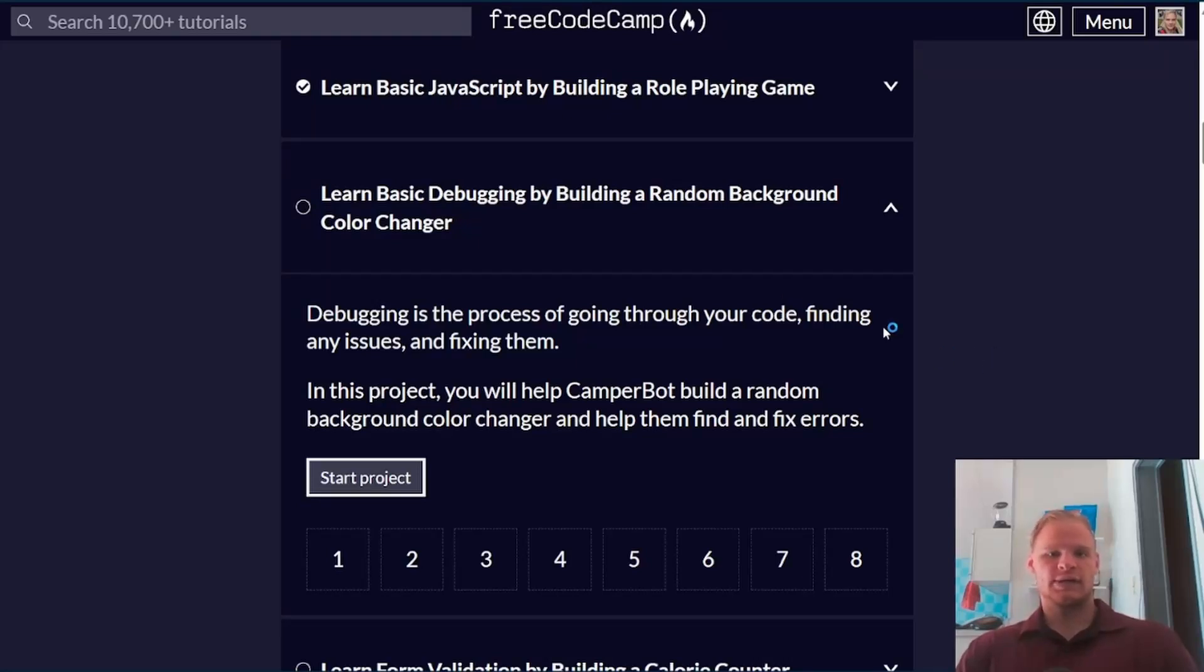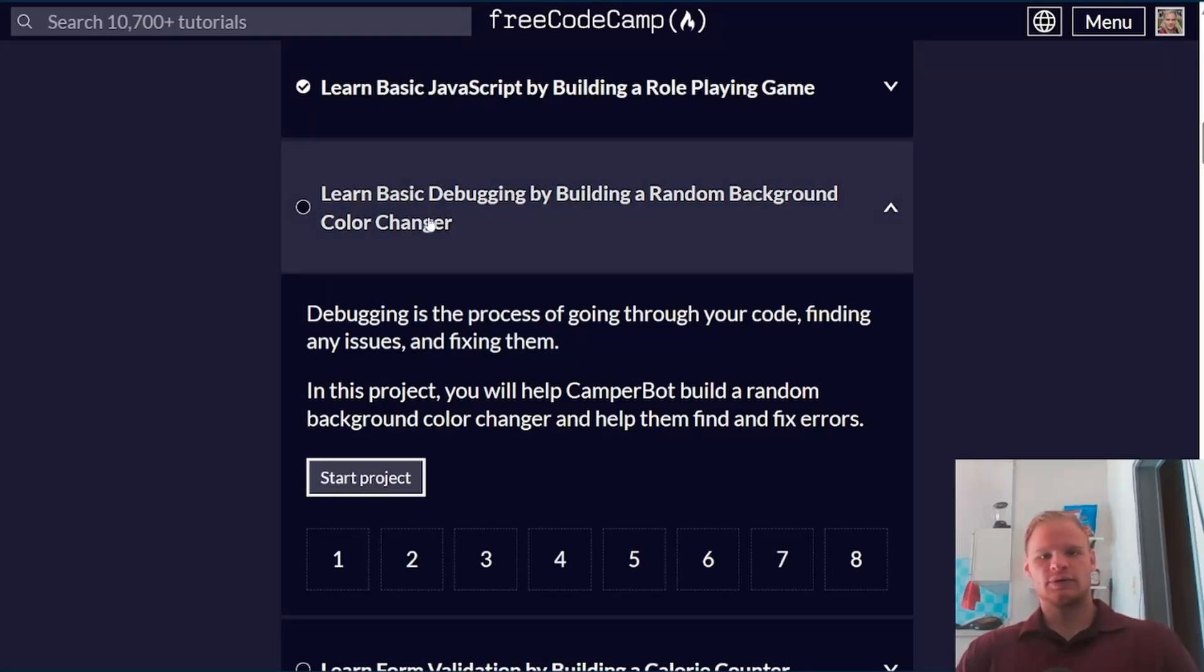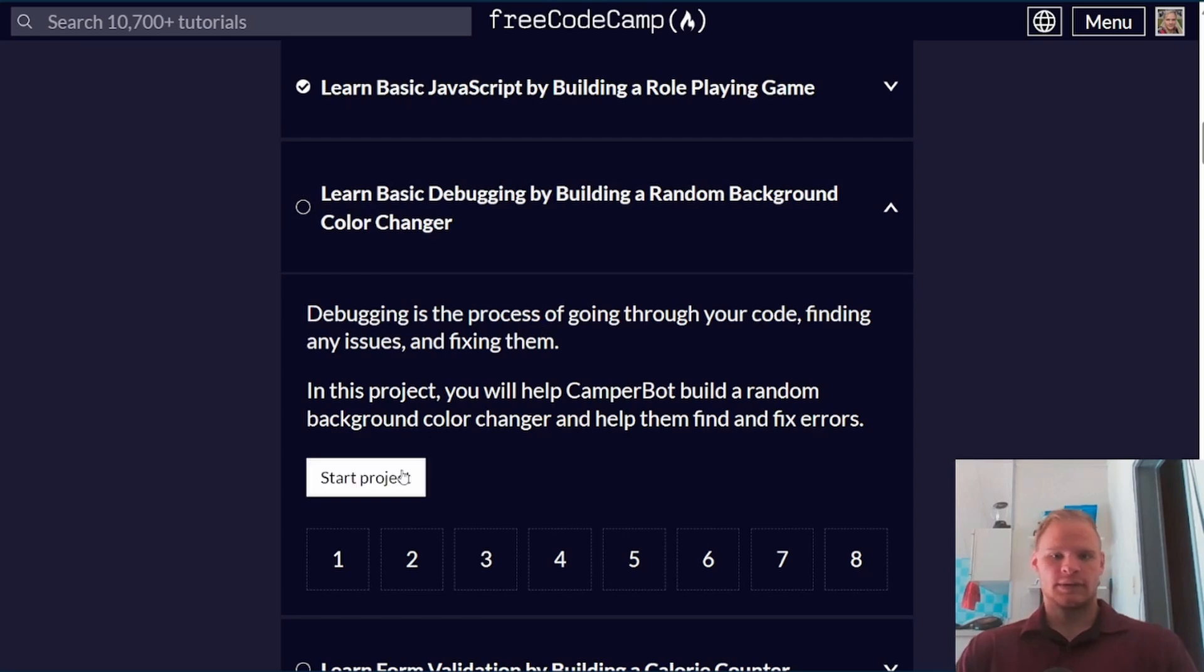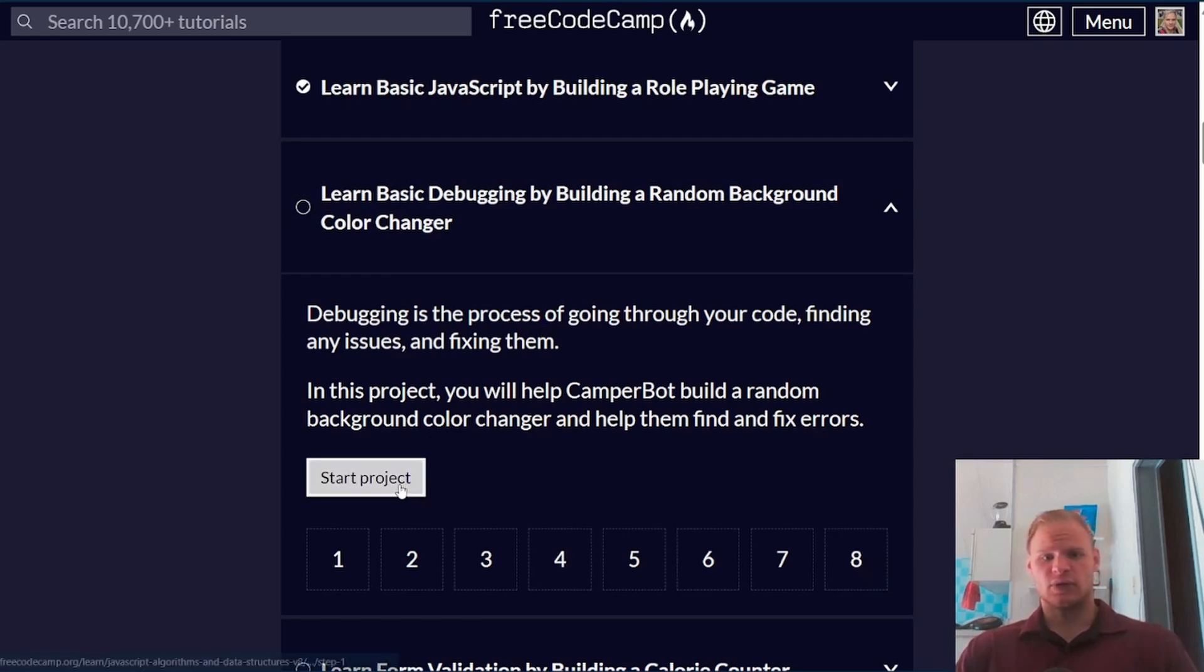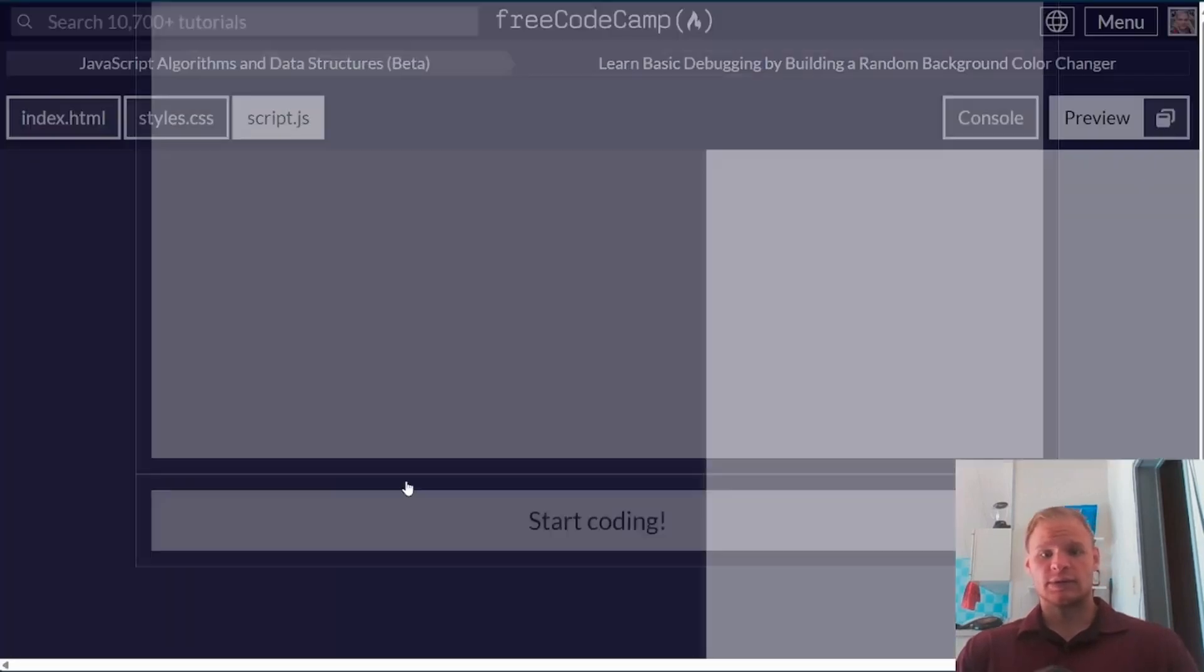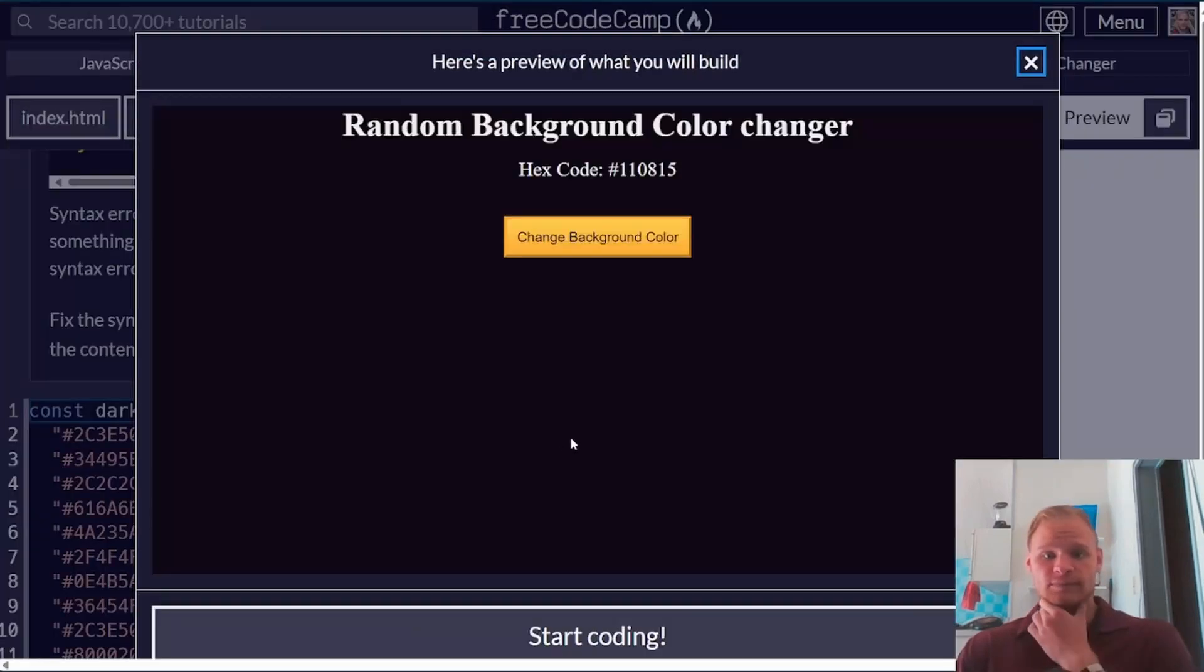Hello, I'm Landon Schlangen. Today we're going to learn basic debugging by building a random background color changer. This only has eight challenges, so it should be pretty quick. Let's try it out.